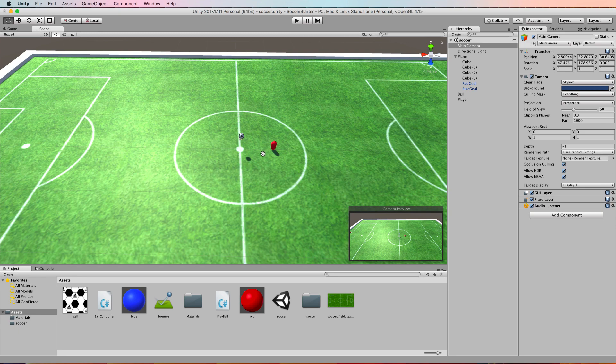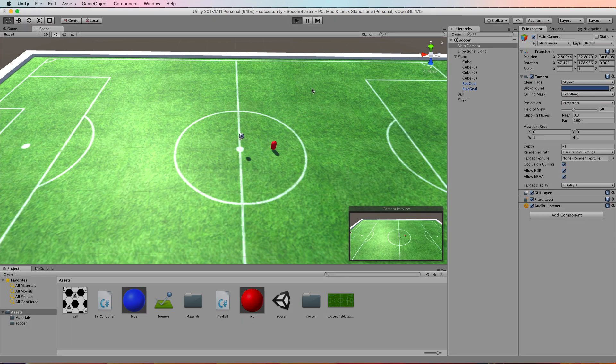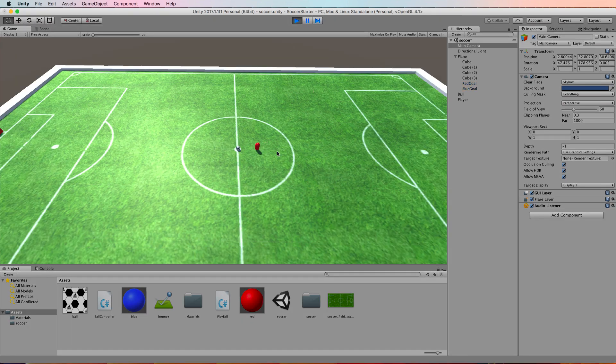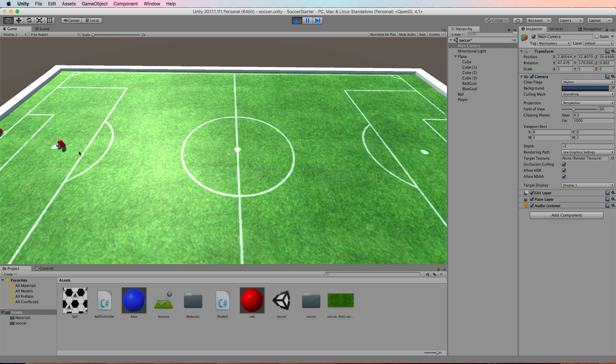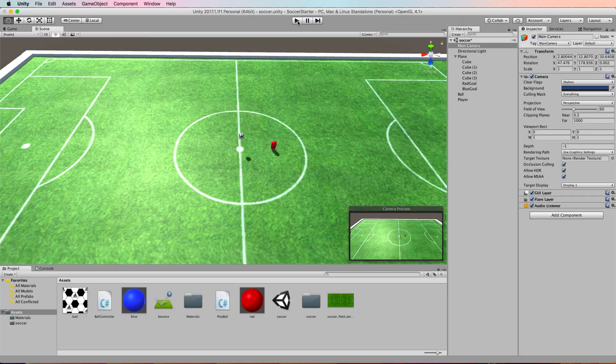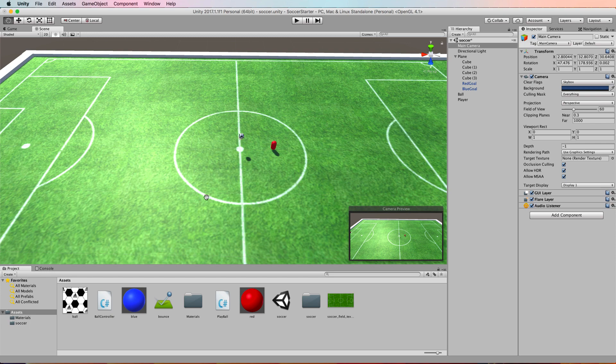Now we're going to add some force to the ball so that when the agent moves and gets close to the ball, he'll look as though he's kicking it as you can see there. This is a really simple change to our existing code.